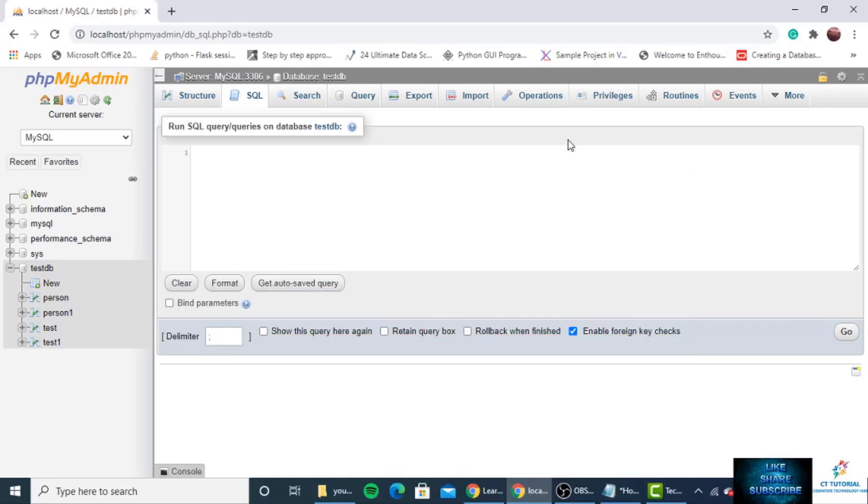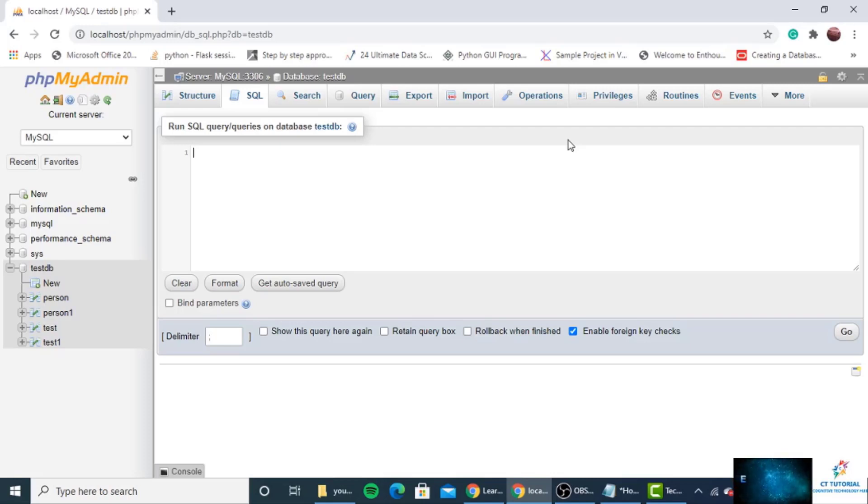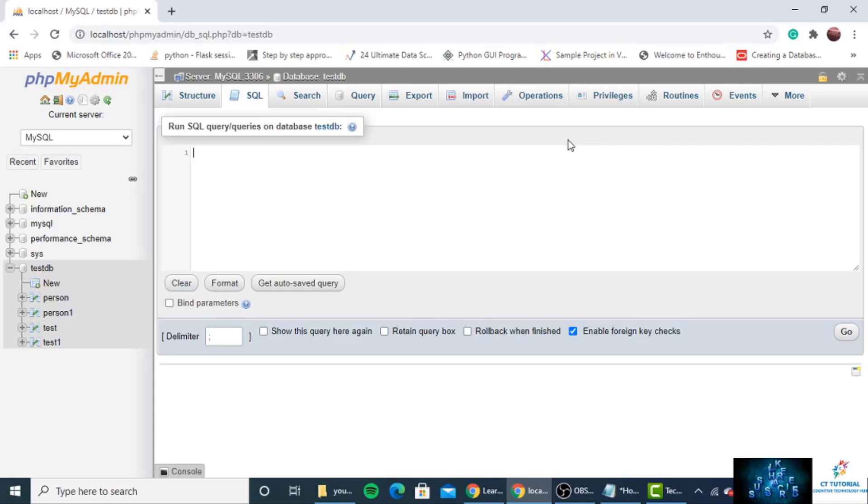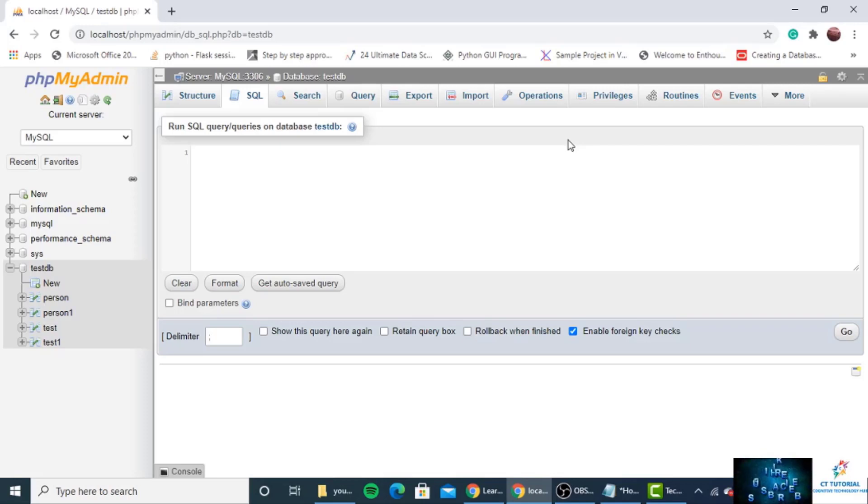So to change the data type of a column, use the following syntax. I will show you only the phpMyAdmin syntax, and other than phpMyAdmin platform I have written down the SQL query in the video description.